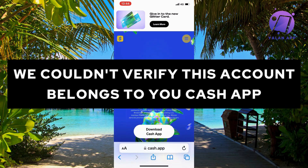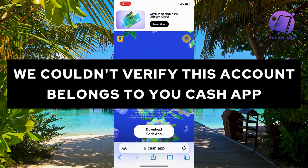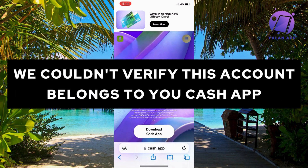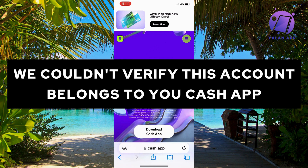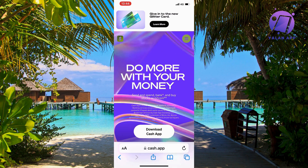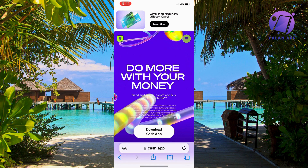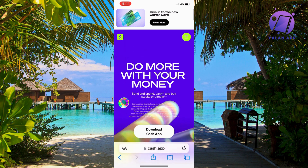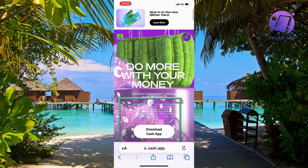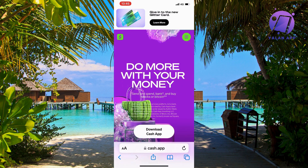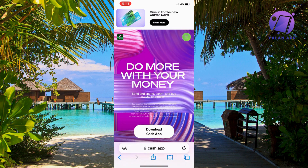Are you encountering the error 'we couldn't verify this account belongs to you' on Cash App and you want to be able to fix this? Well then you have come to the perfect video, because in this video I'm going to explain to you step by step exactly how to fix this issue.